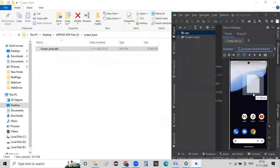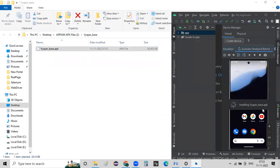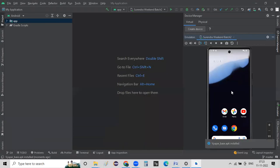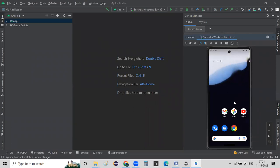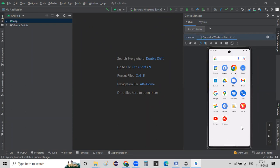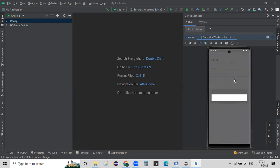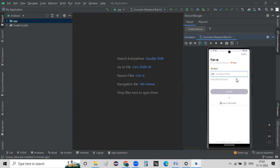Let me try to drag and drop it here — so drag and drop. See, installing Vyapar. It will be installing the Vyapar base APK file. This is how we manually install the APK file. Vyapar base.apk installed. This device will launch this. This is the Vyapar APK. You can drag and drop the APK file and this screen has been populated here for us.